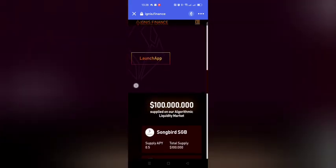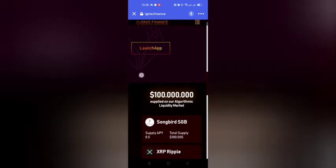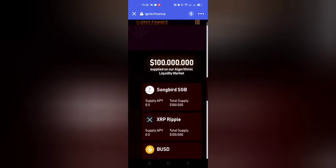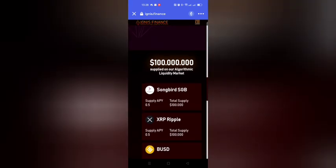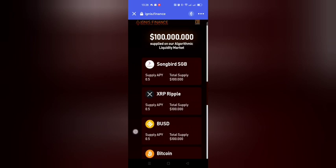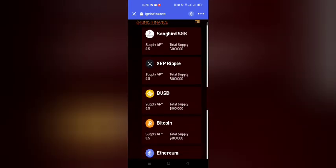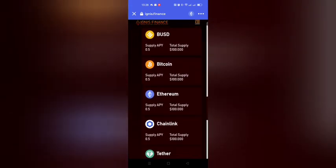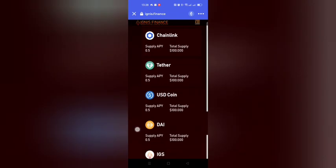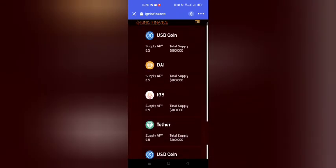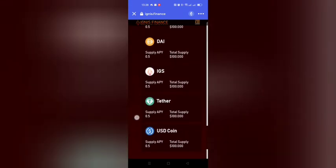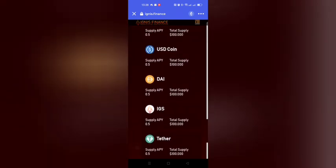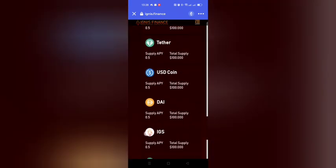They show a hundred million dollars supplied on an algorithmic liquidity market, with a total supply of a hundred thousand dollars for each asset. Assets listed include Songbird, Ripple, Binance USD, Bitcoin, Ethereum, Chainlink, Tether, USDC, DAI, IGS and USD Coin. They're integrating a lot already, and this looks like it's lining up to be something great.